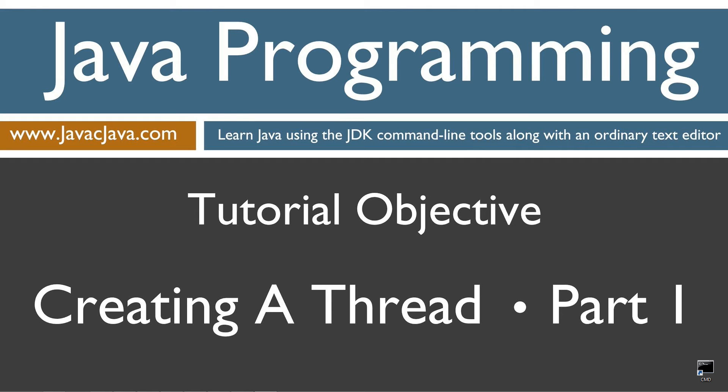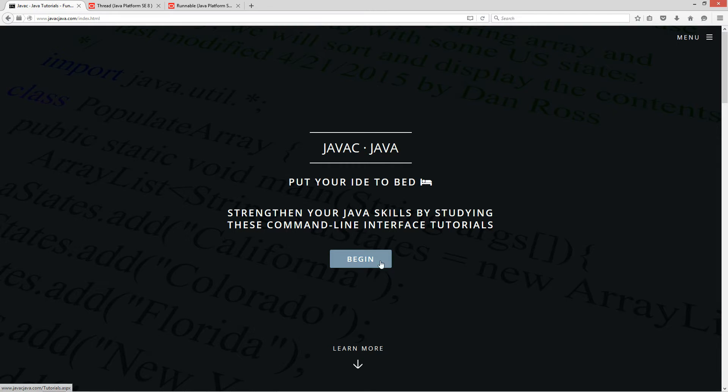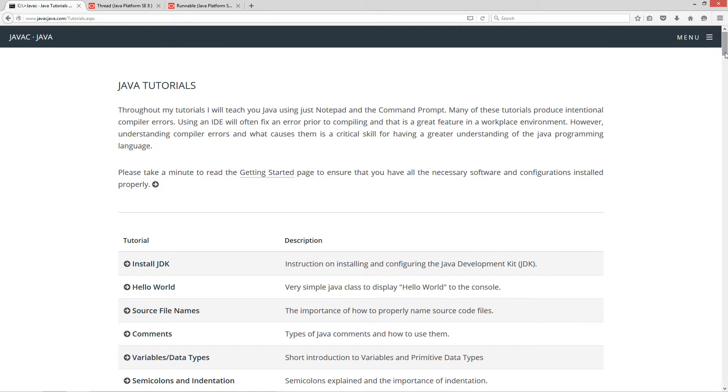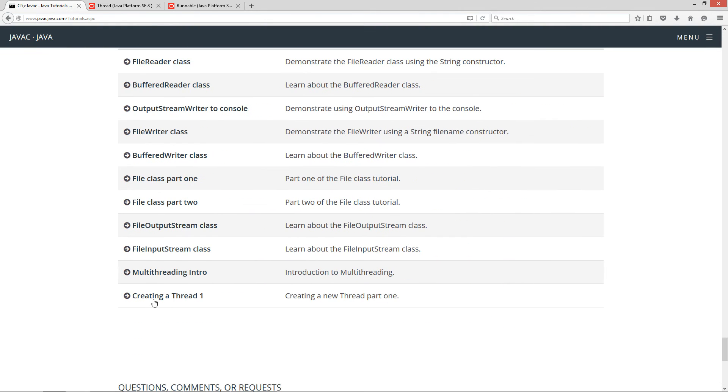Throughout my tutorials, I will teach you Java using just Notepad and the command prompt. The order in which my tutorials are organized on both my website at javacjava.com and my YouTube playlist is designed to maximize learning by building on concepts from prior tutorials. This is part one of my creating a thread tutorial. I'm going to open up my website, javacjava.com, select begin, and scroll all the way down to creating a thread one.